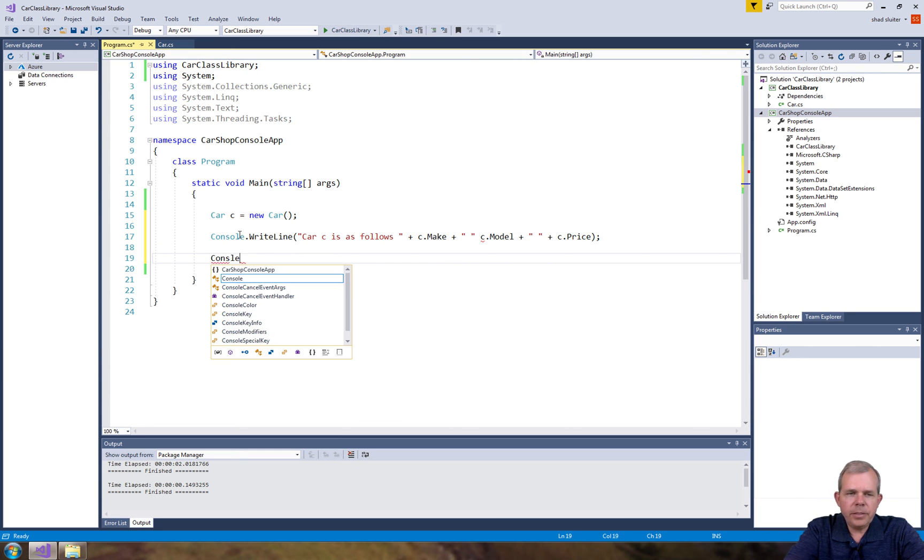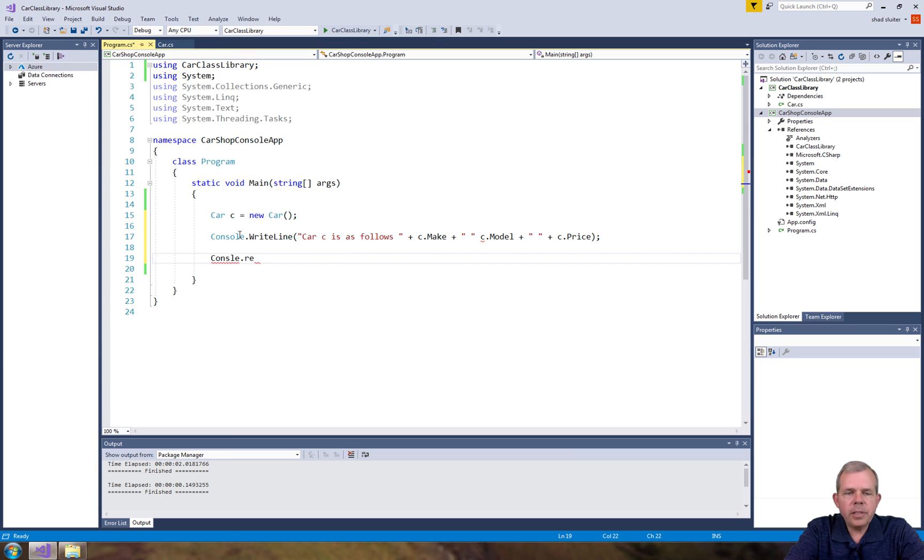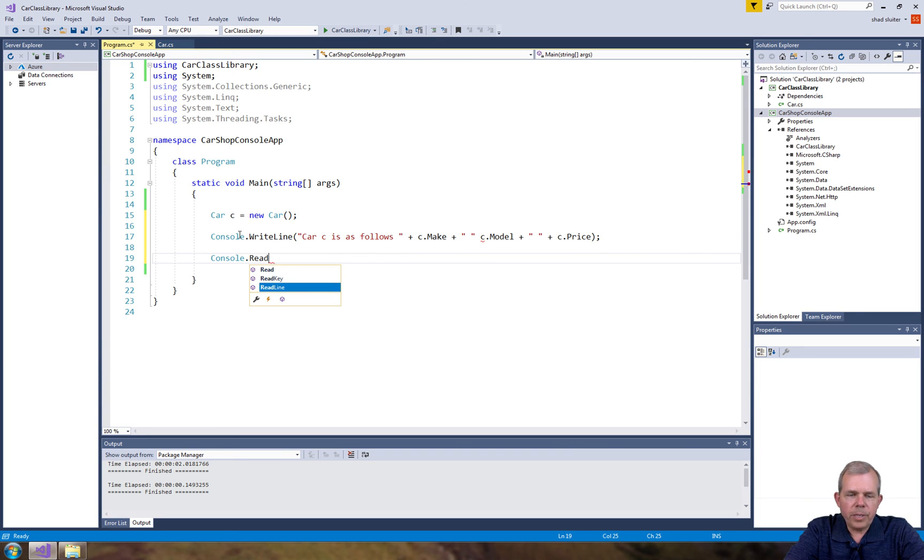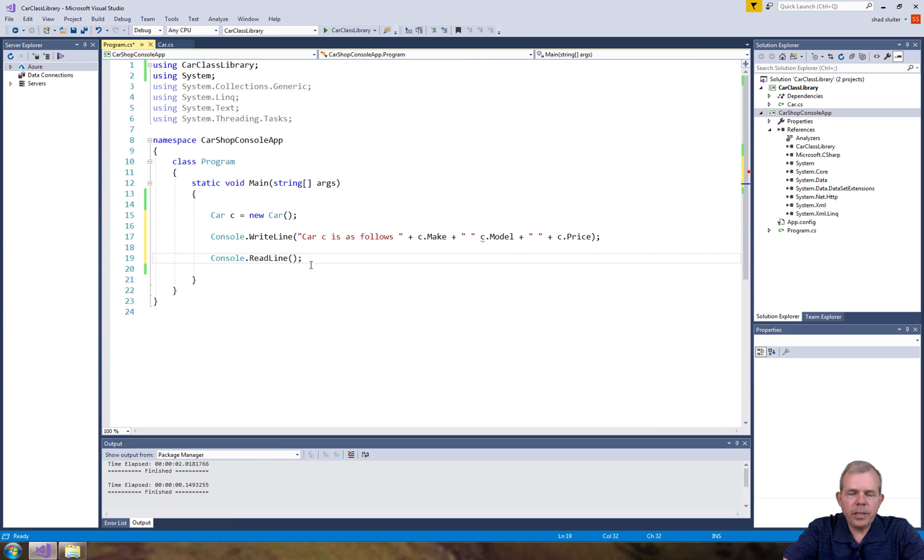So that I want to see the message on the screen, I'm going to do a console and then a read line. So a read line will pause and wait for me to close the program.